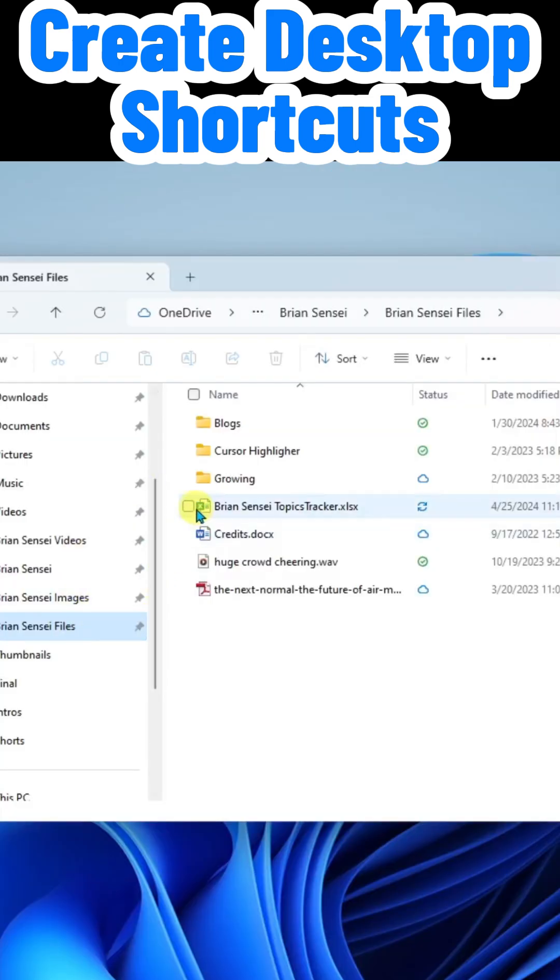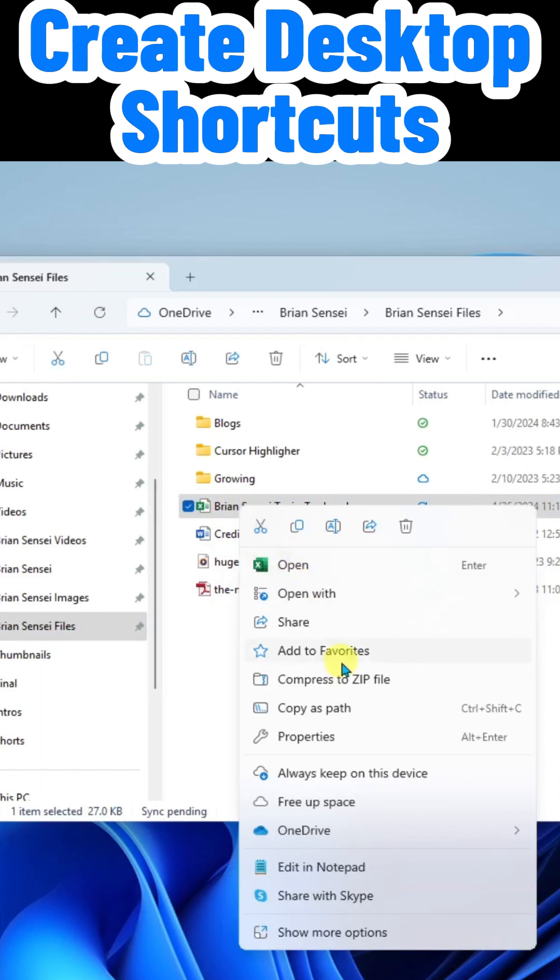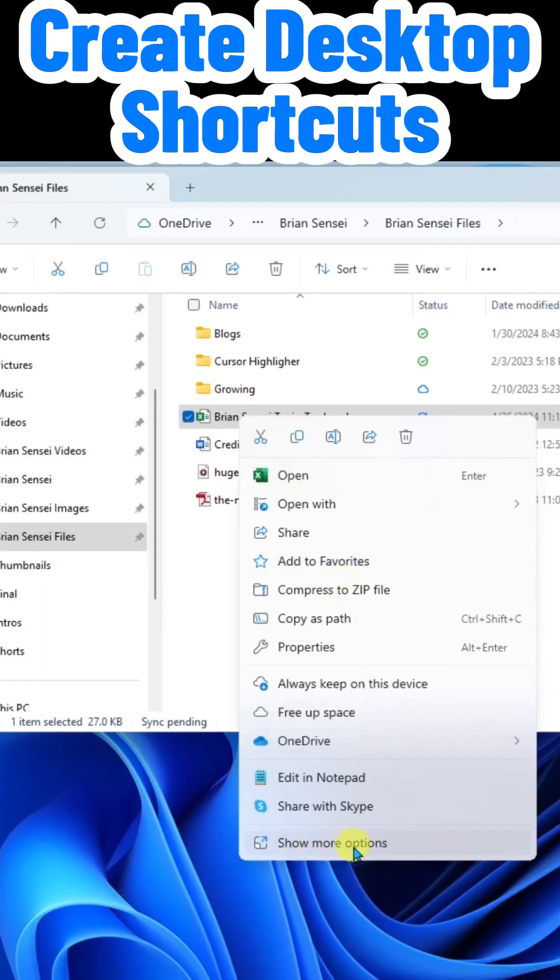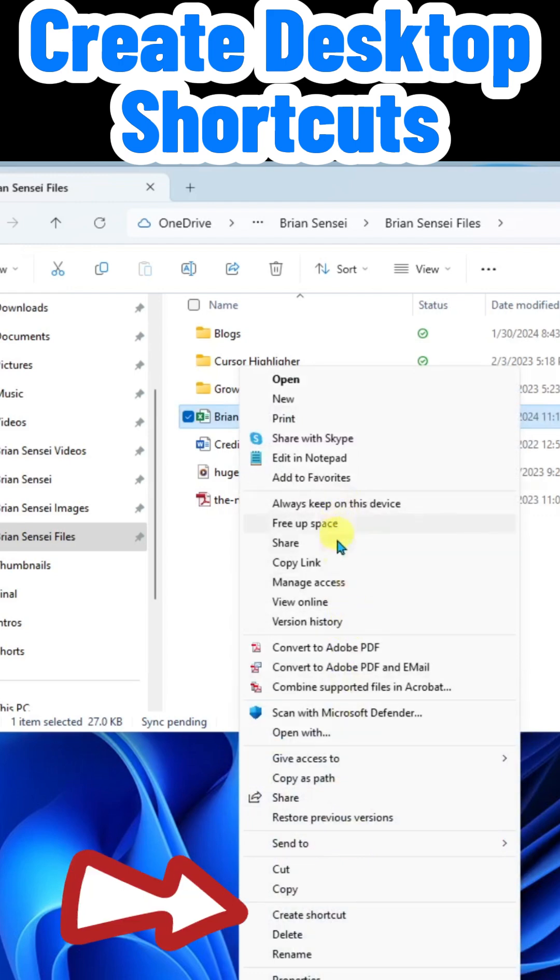And I want this spreadsheet right here. I'm going to go ahead and right click on it. I'll go down here to show more options. And I'm going to look for create shortcut.